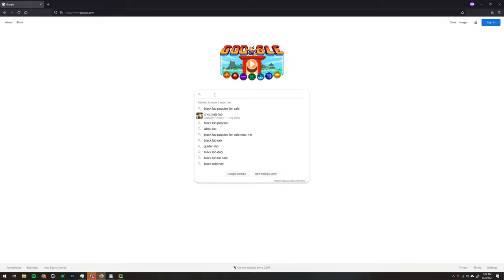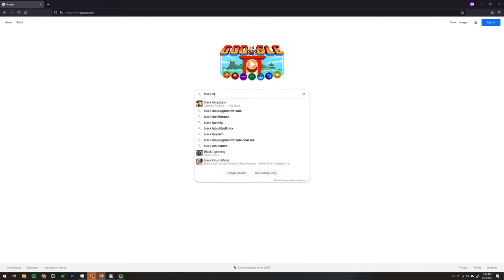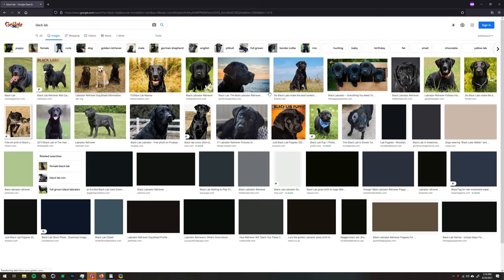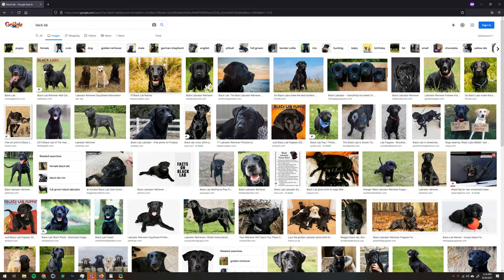Start by searching for your subject matter and clicking the Images pane. Once you're on this page, you will be greeted by quite a few results.